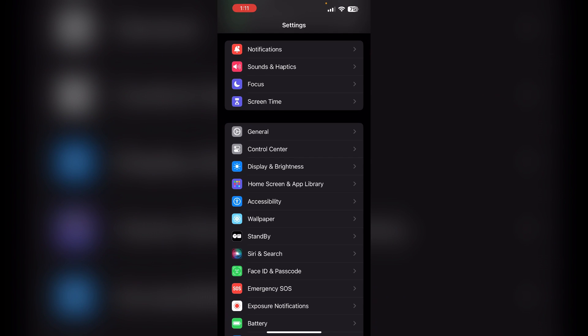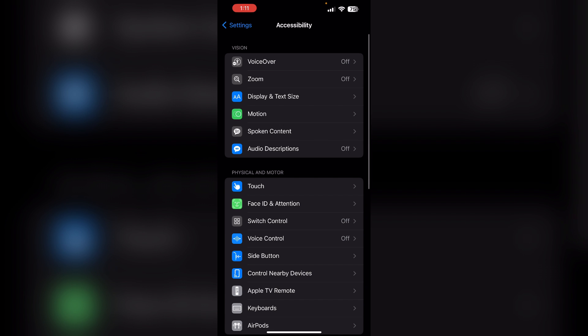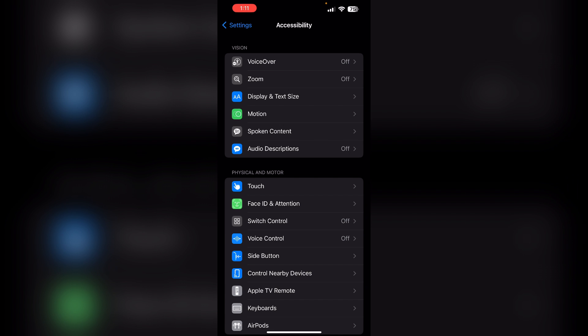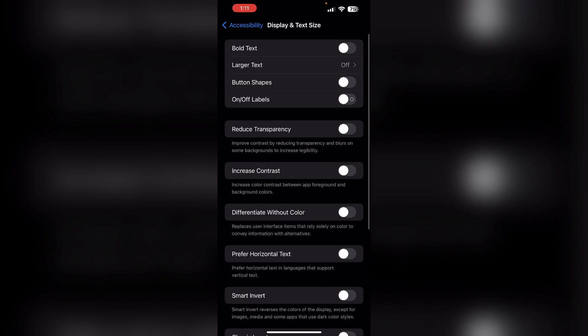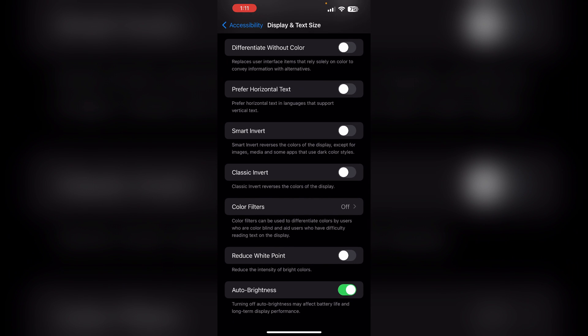To turn it off, go to Settings and then Accessibility. Now click on Display and Text. Now scroll down till you find Auto Brightness. You can turn it off here.